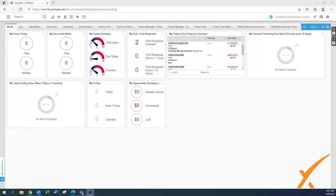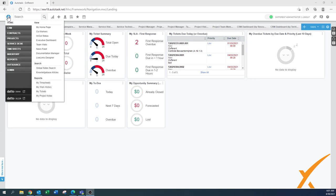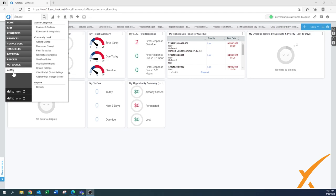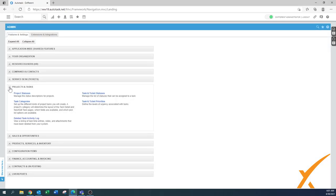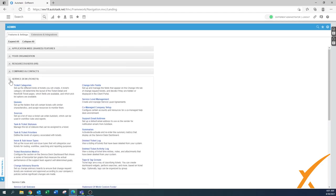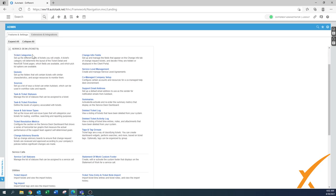Welcome to this lesson about the task categories. You might have already seen one of our lessons about ticket categories. This lesson is about the task categories, but in essence it's the same. We go to admin, then to projects and tasks, and there are the task categories — a similar setup to the service desk ticket categories.